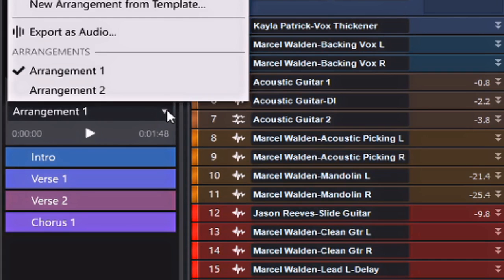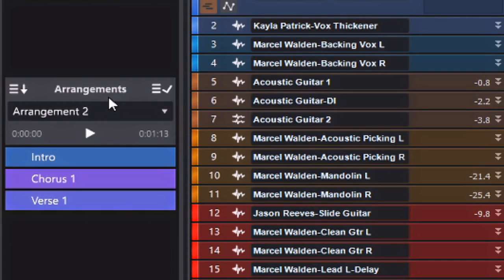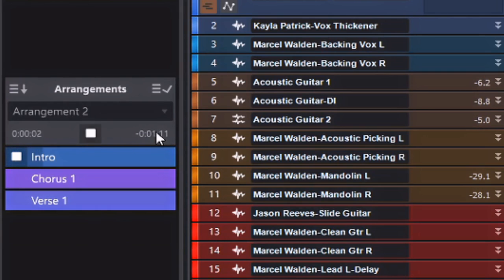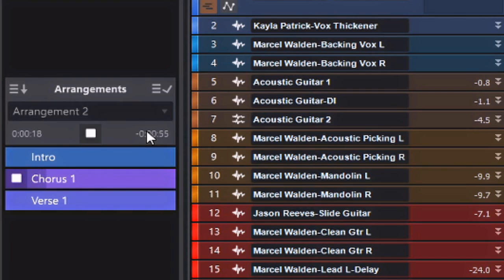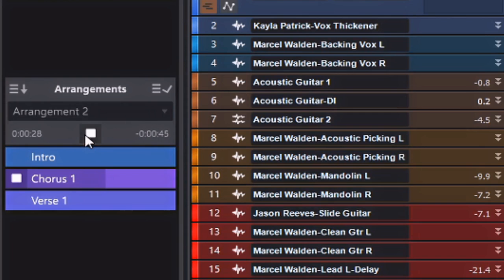Now let's take a listen to Arrangement 2. So as you can see, you can take the song and arrange it in several different ways to hear how you might like to arrange it for the final product.